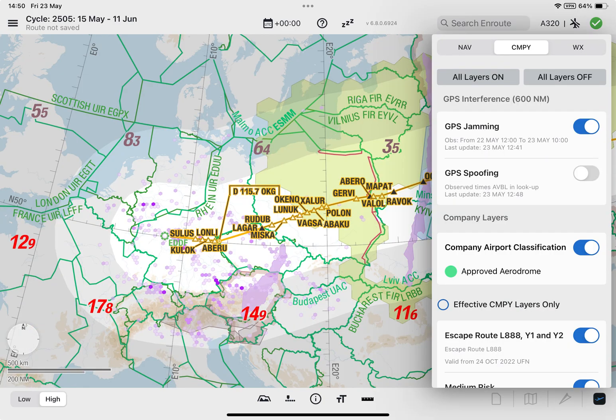By default, the data for GPS jamming and GPS spoofing is refreshed and retrieved every 7.5 minutes, whenever an Internet connection is available, Lido M-Pilot is running in the foreground, and both departure and destination airports are added to the flight folder.